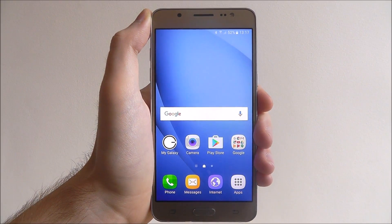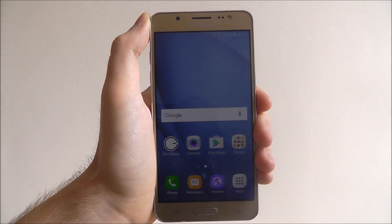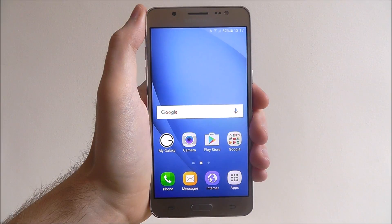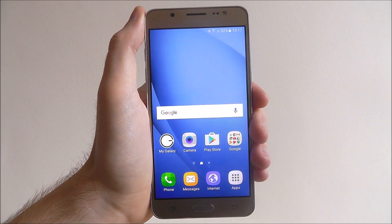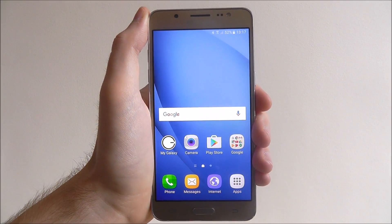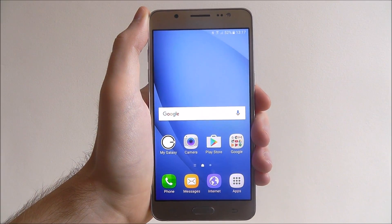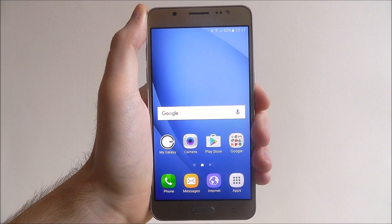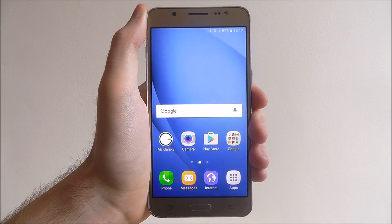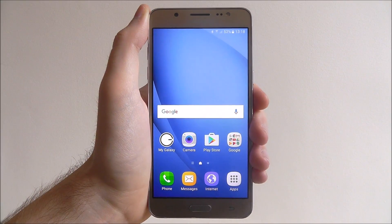So if you've ever had periods when your phone just simply isn't performing as well as you'd like and it's pretty slow and sluggish, the chances are you've got apps running in the background. However, there is a fairly easy way of closing background apps.